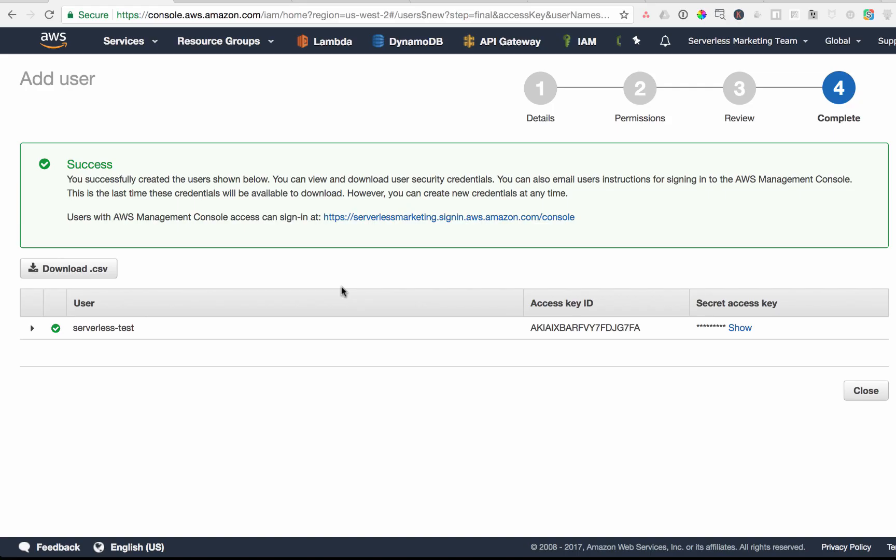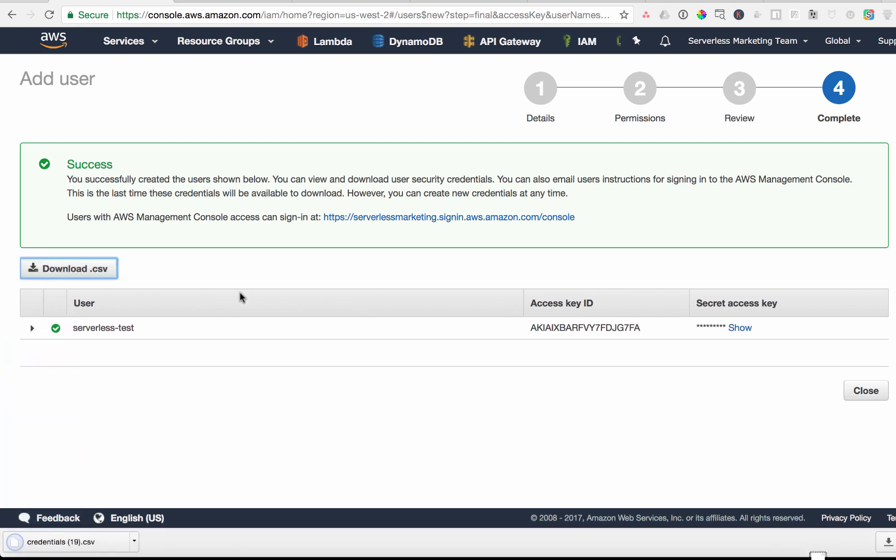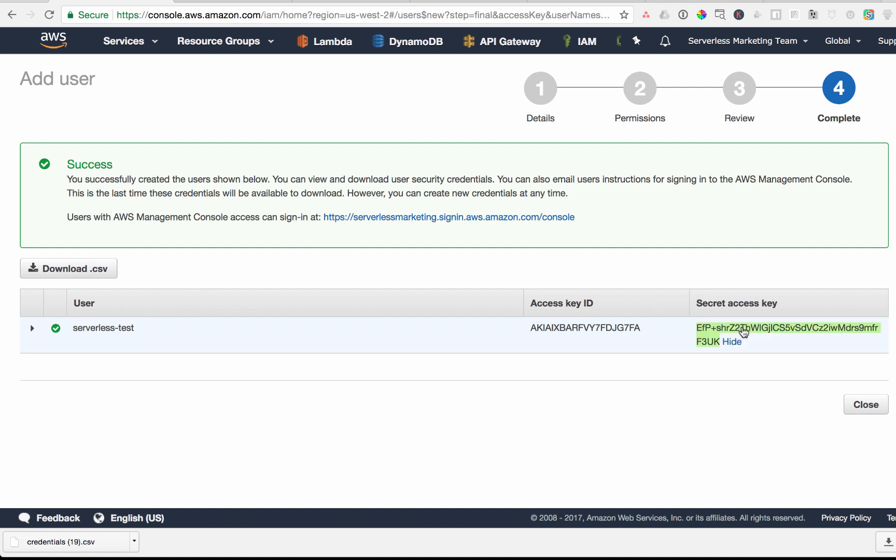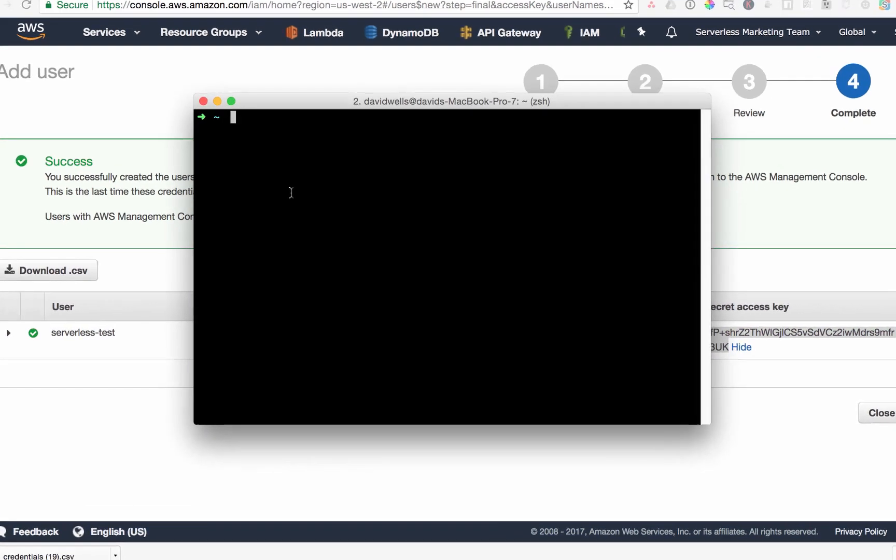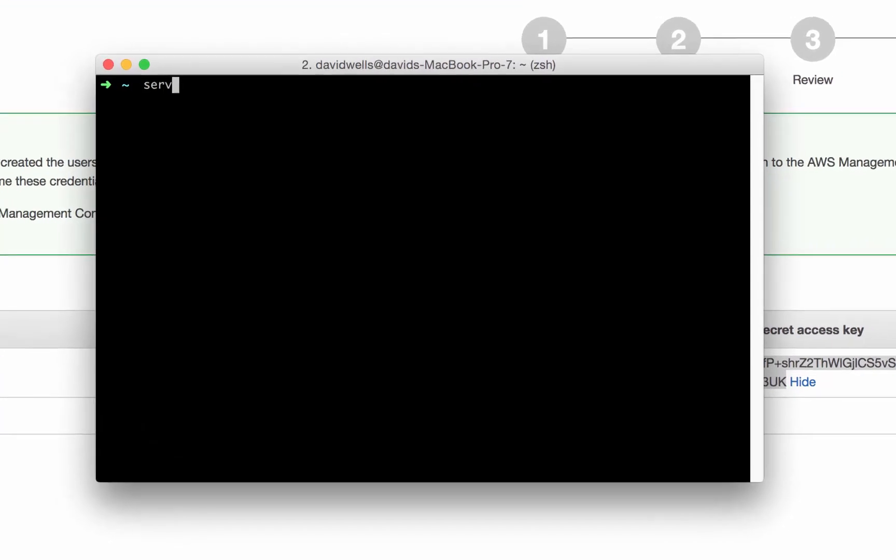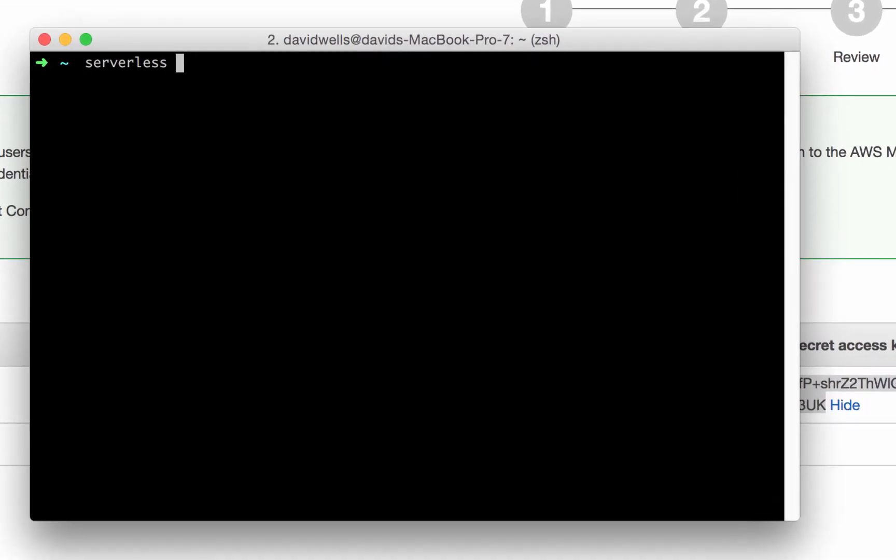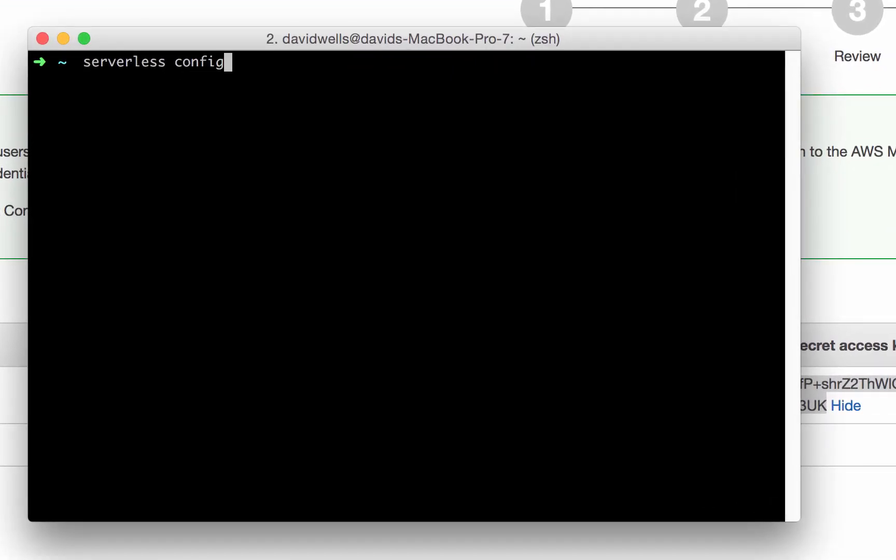Now that we've created our user, we need to connect it to serverless. So download your credentials if you haven't already or you can just get the access key and the secret access key right here and then open up your terminal and we want to run the serverless config credentials command.